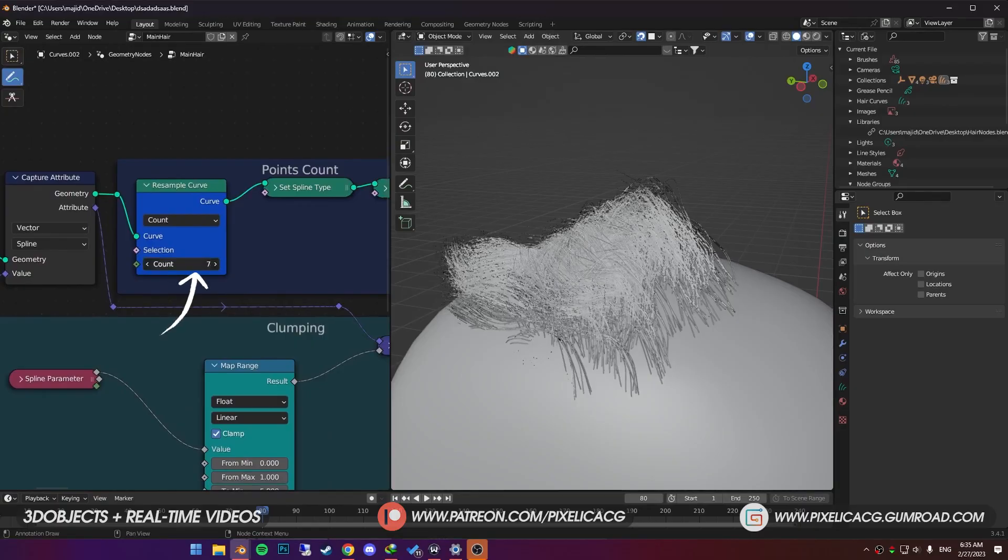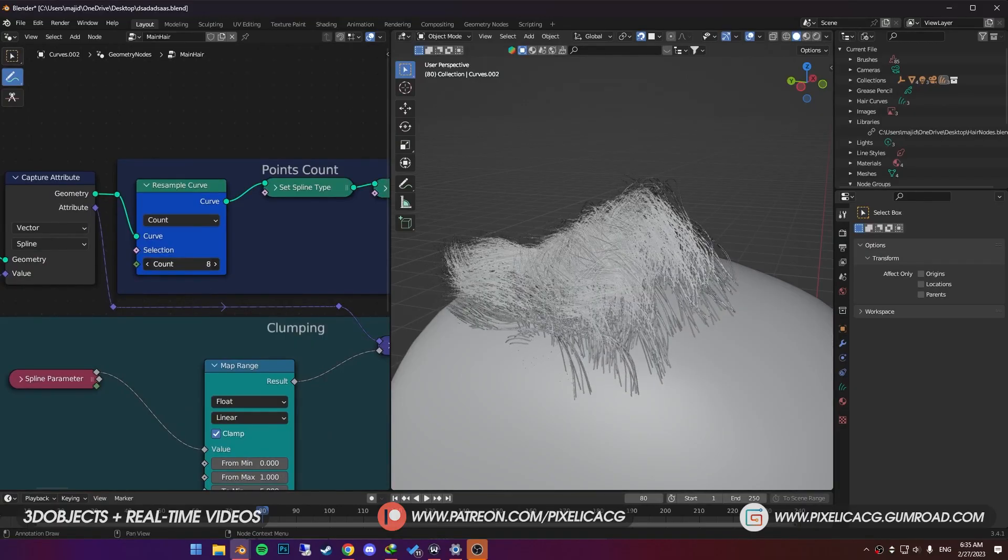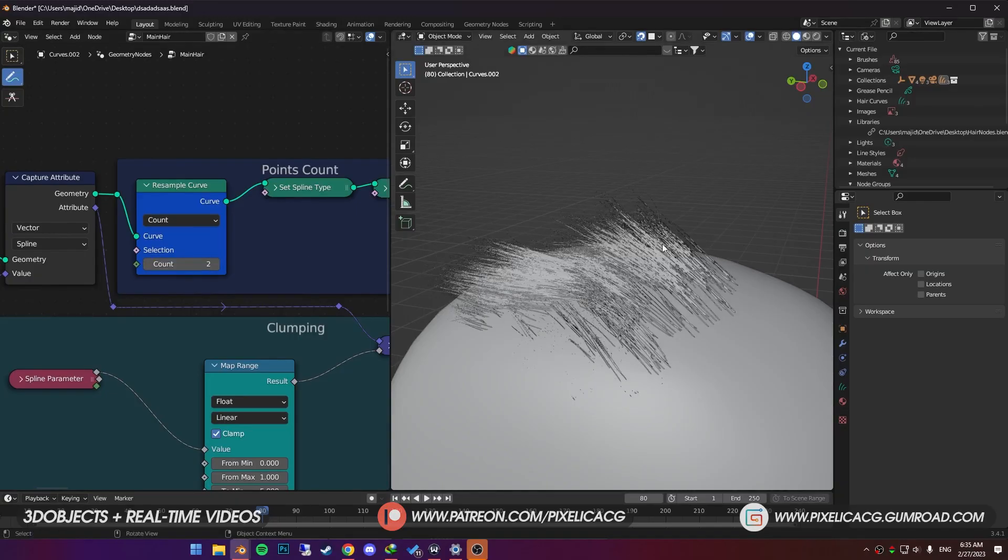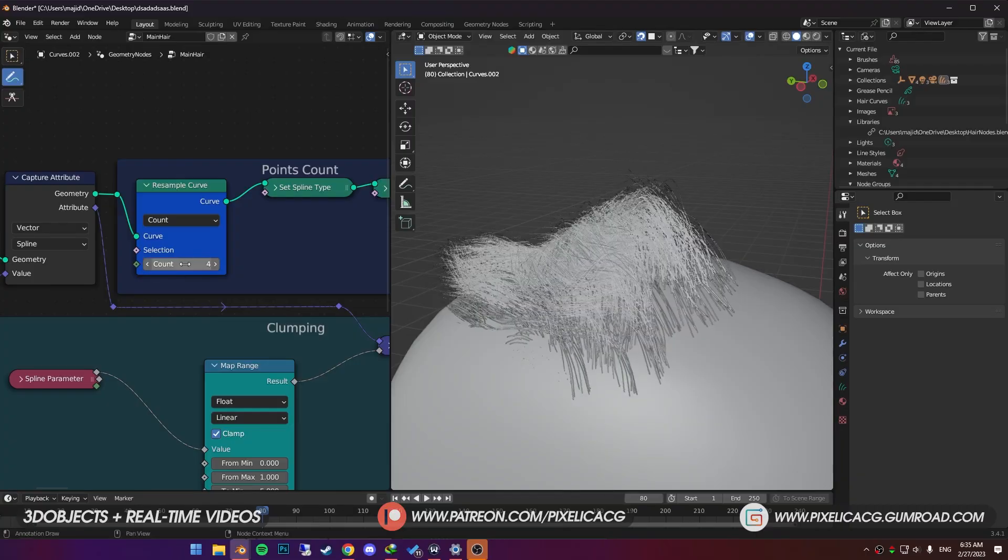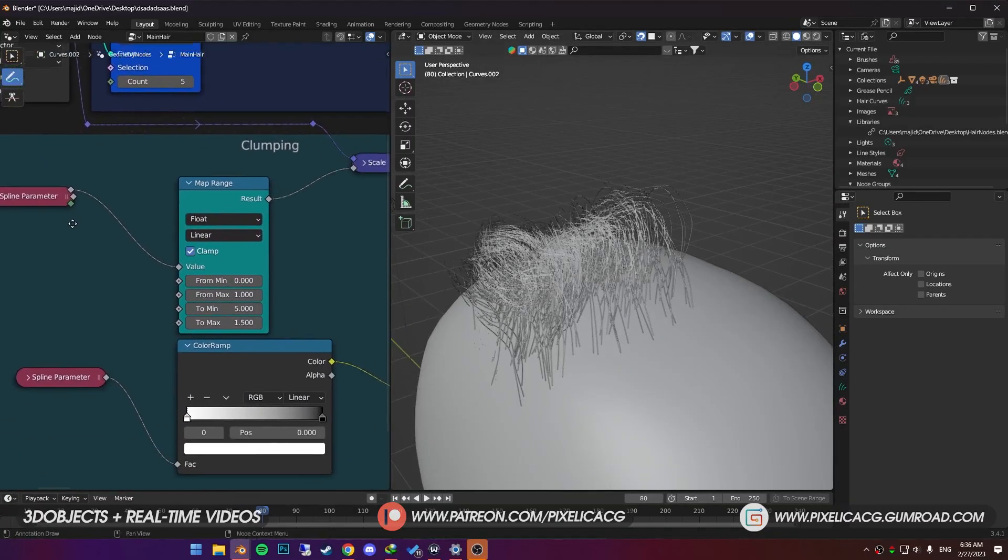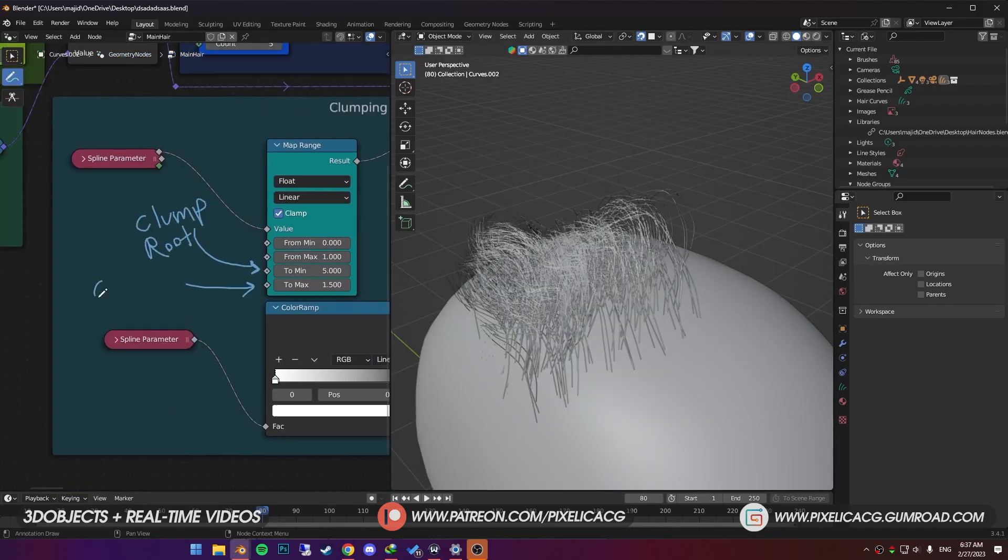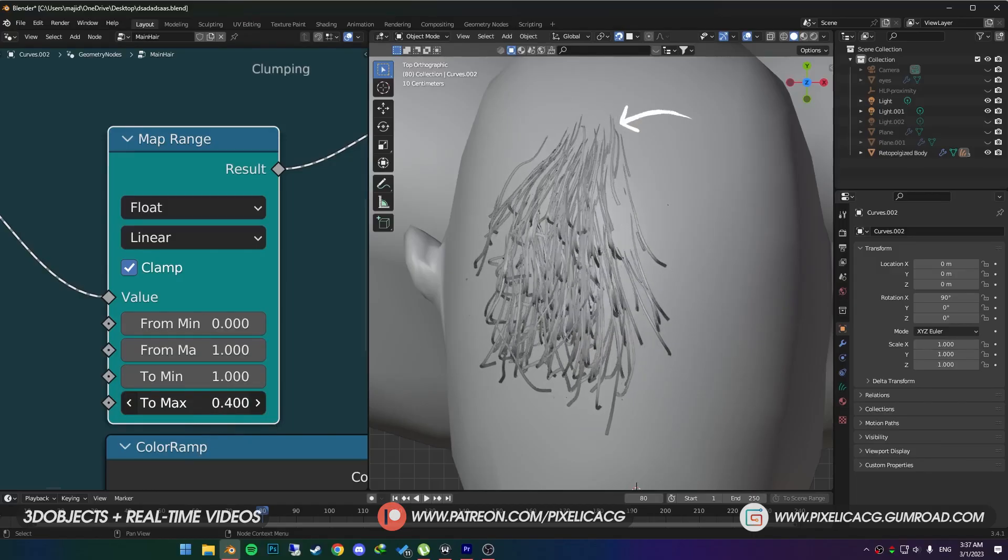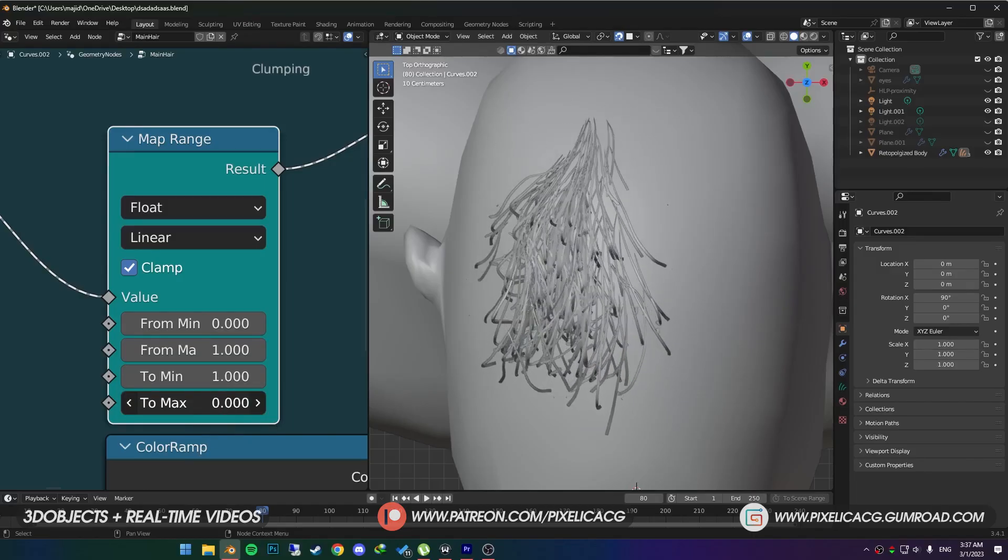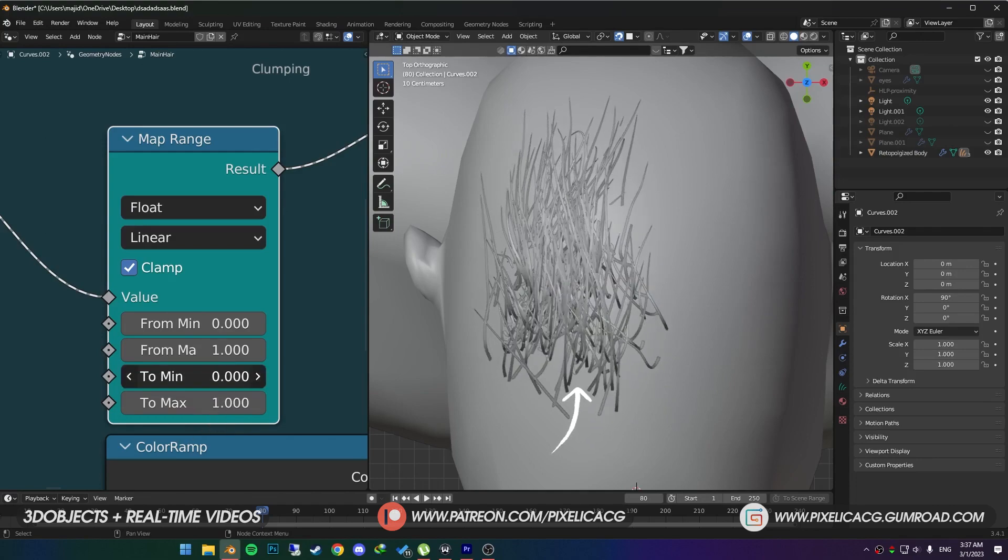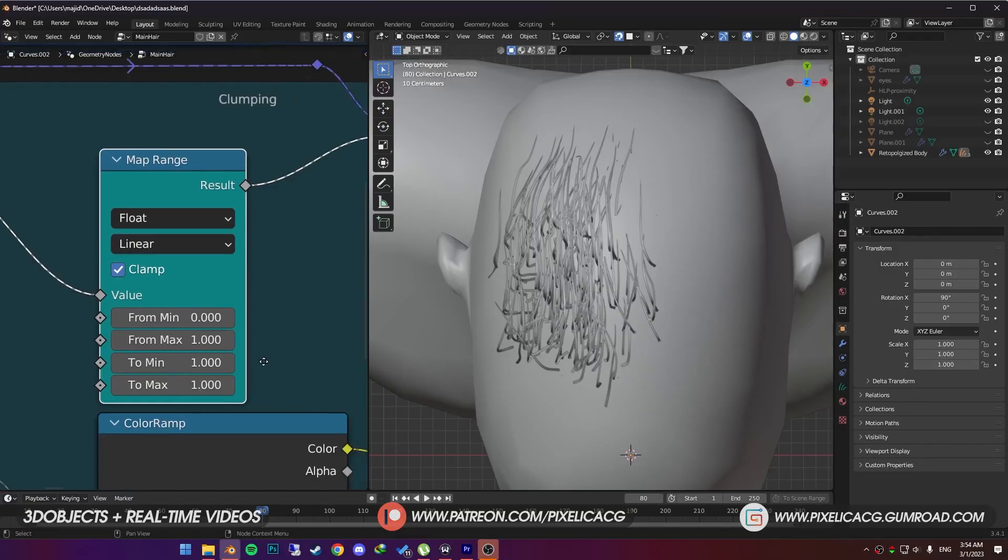Next one will be points count. In this one, you can change the amount of point count of each hair strand. For example, if you put one, we get a straight line that doesn't bend and goes through the head. Then by adding more and more counts, strands get smoother. In the bottom, we got clumping. This value is for clumping the root of the strand and this one for clumping the tip. The farther we get from number zero, tip of the strand will be farther from each other and closer to zero means tips get close to each other. It's the exact same thing for the roots, but instead of tip, roots gets closer and farther.